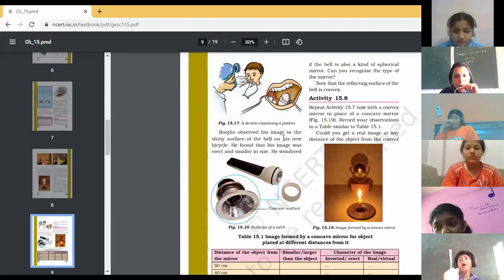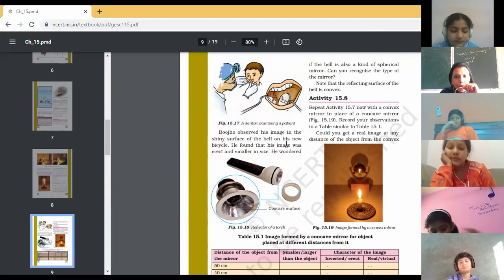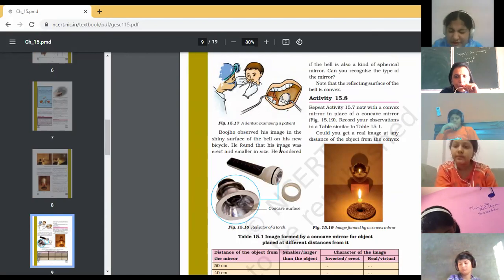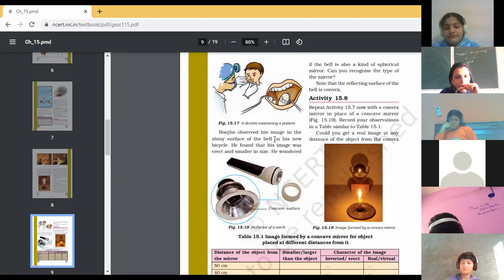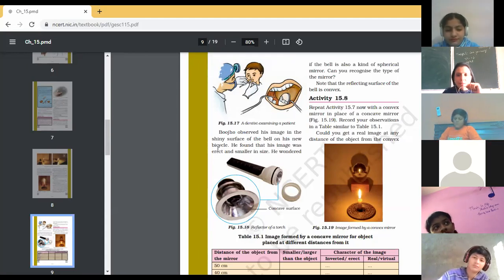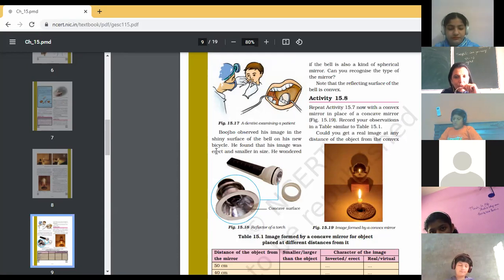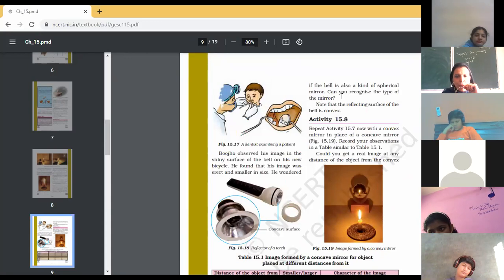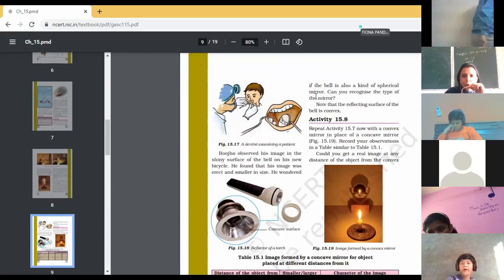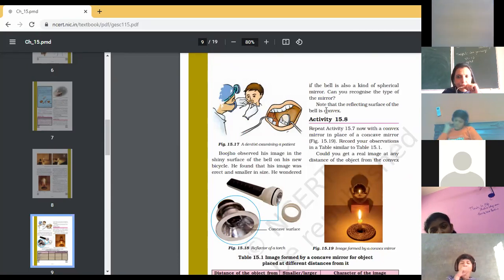Next: Bujo observed his image in the shiny surface of a bell on his new bicycle. He found that his image was erect and smaller in size. Wherever you see your image in a shiny surface, that is the image formed. He saw his image on the bell of the bicycle — when it is new, you can see your image and it is smaller in size. He wondered whether the bell is also a kind of spherical mirror. Can you tell me what kind of mirror it is — convex or concave?